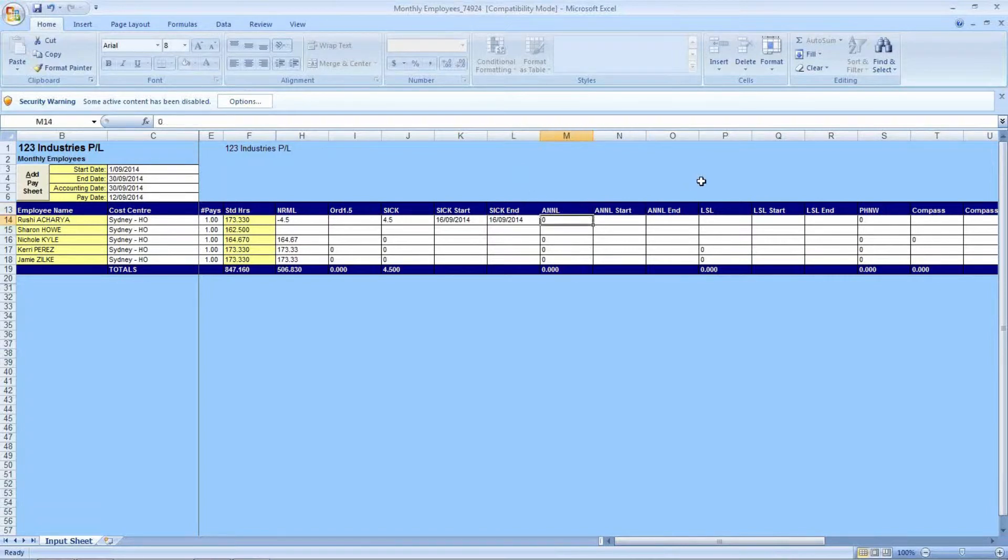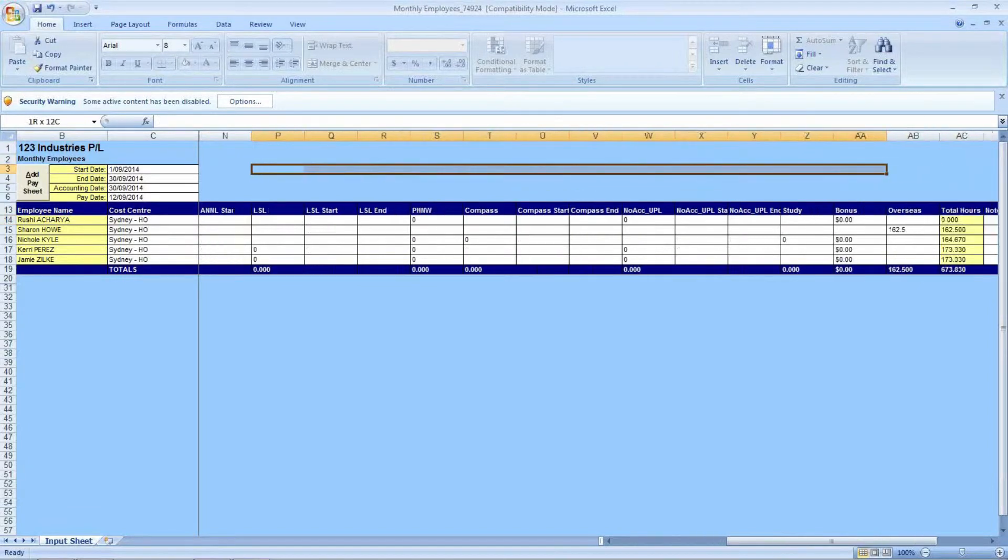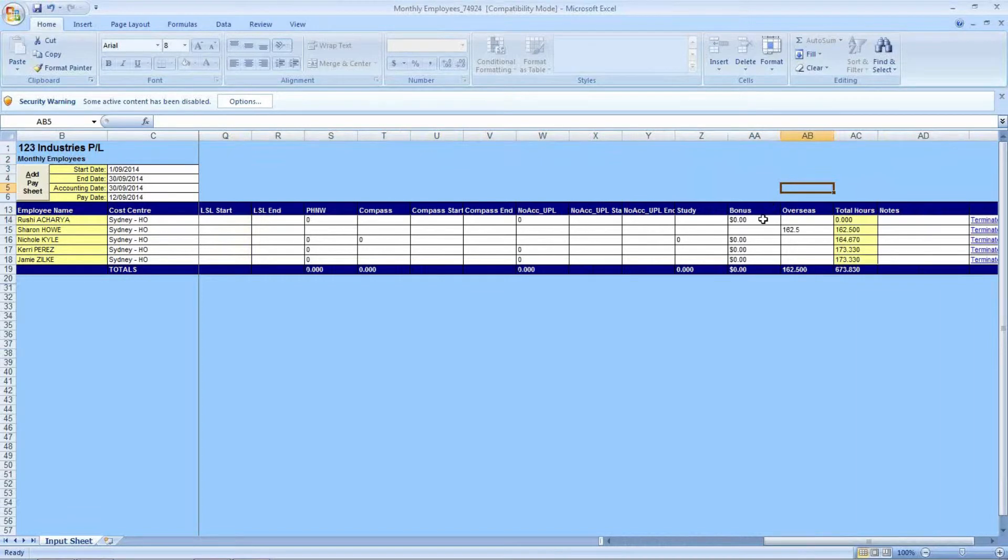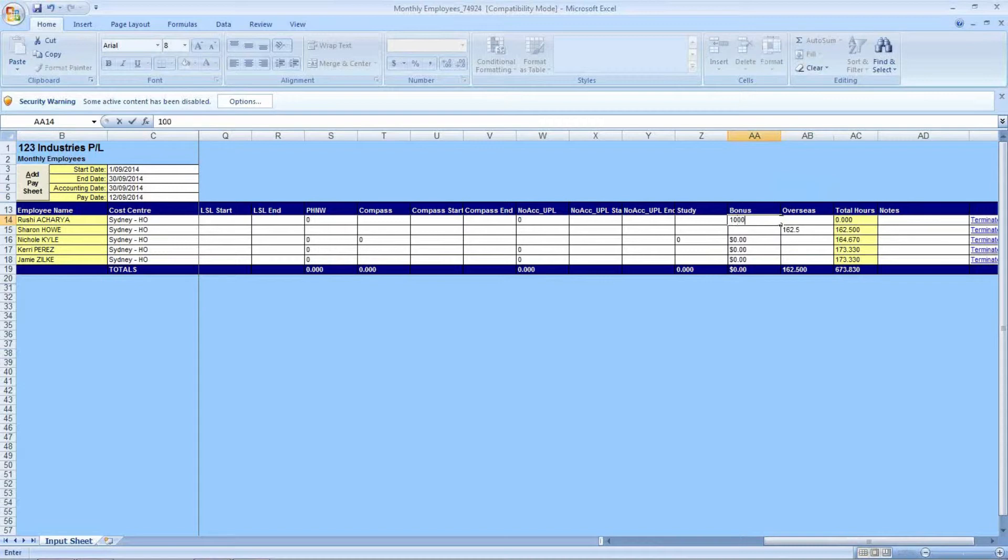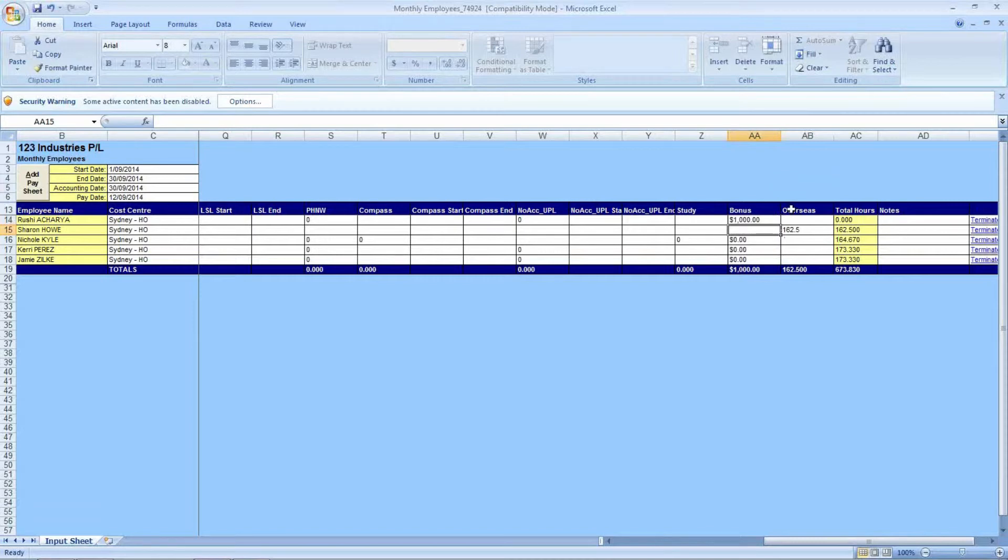Going on to other pay types other than leave, if we scroll over to the right, we have an example in column AA as a bonus code. Other transactional data such as the bonus code can be entered as dollars. And while not like leave, which will result in a different dollar value, the bonus amount will be processed as is. For example, if you enter $1,000 bonus in the input sheet, when we process your payroll, it will reflect a $1,000 bonus on your transaction reports.